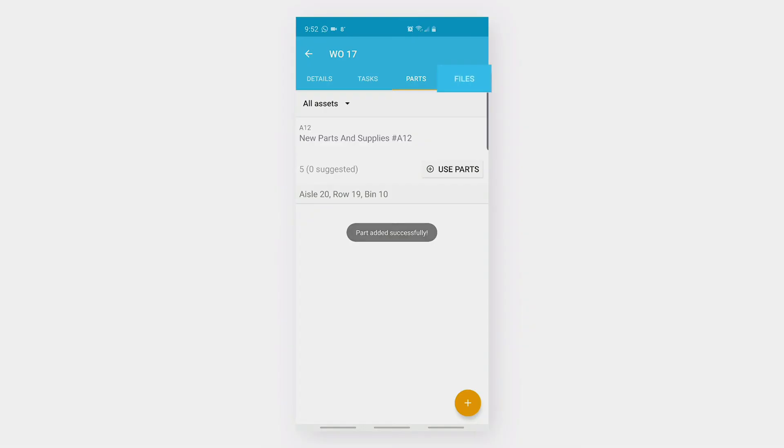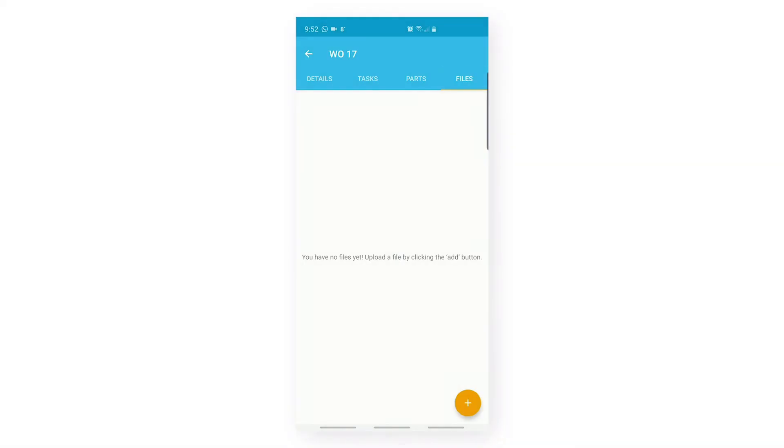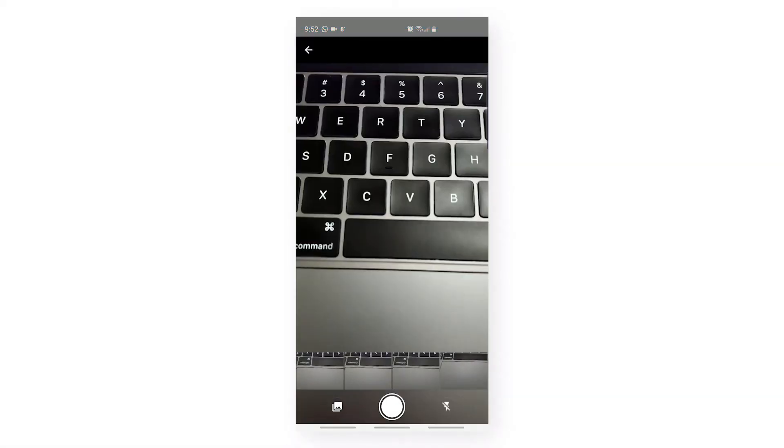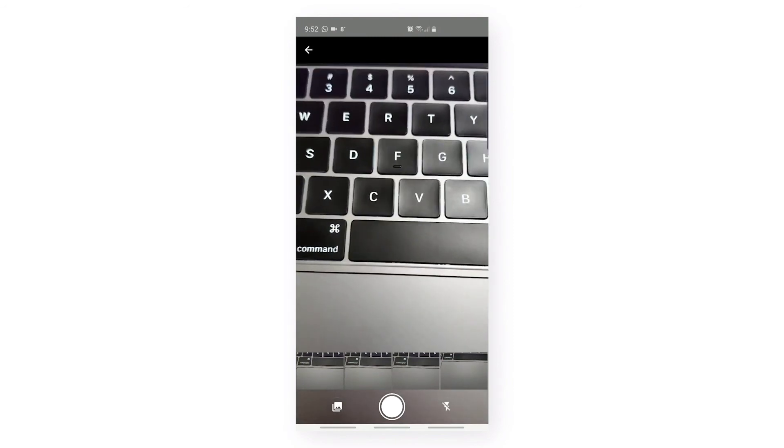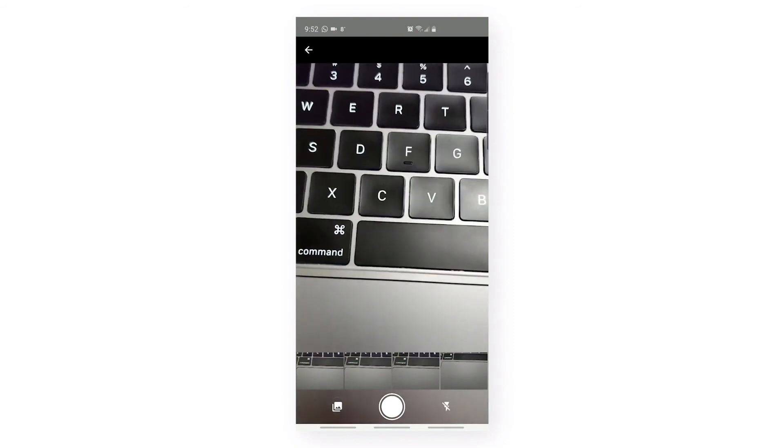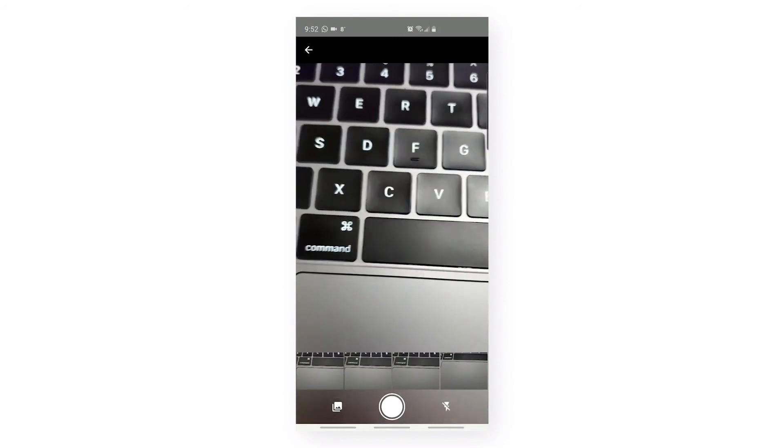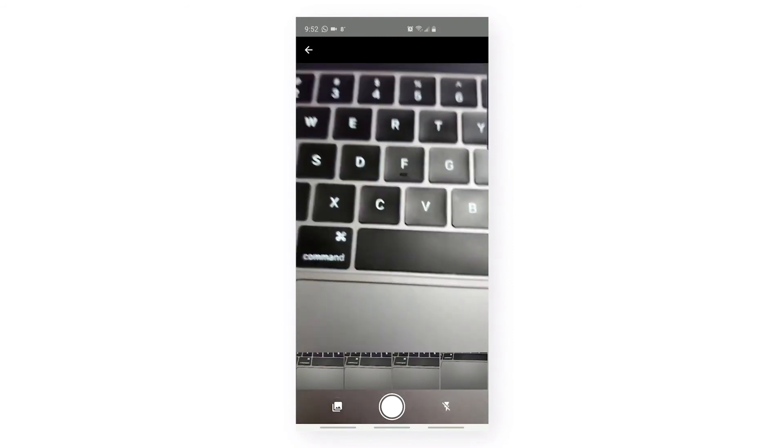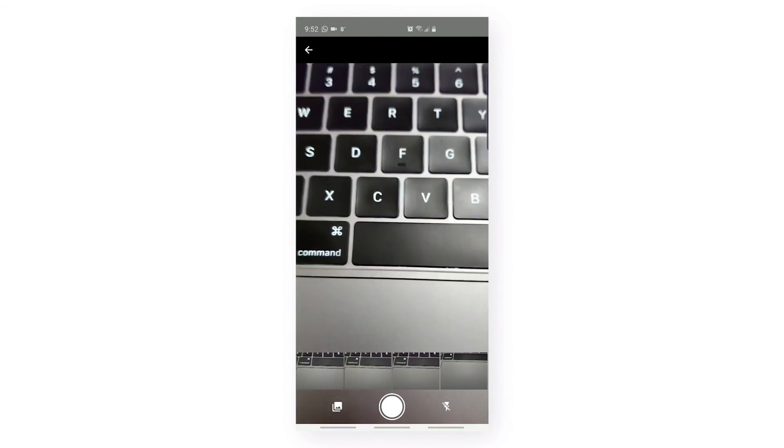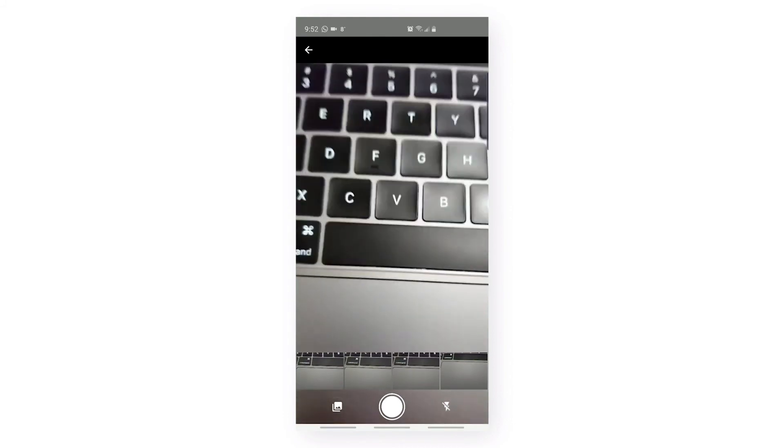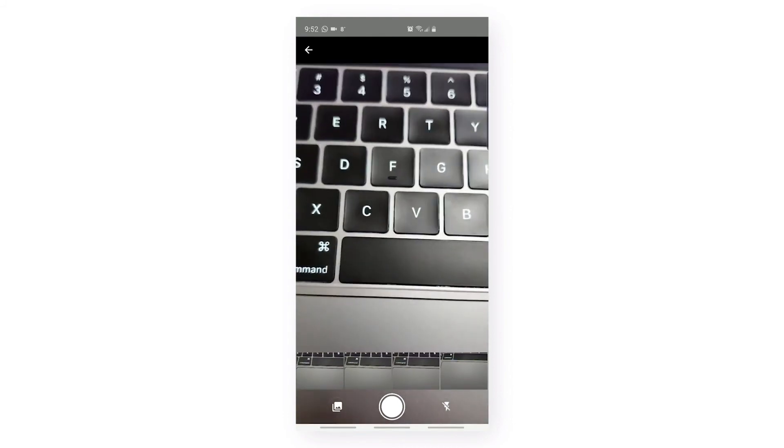Let's go to Files. If a technician wants to add a manual to it, they can do it using the Files option. Let's click on the plus icon. They can either upload an image through the gallery or click a picture using the camera feature.